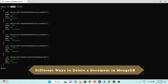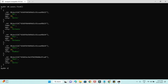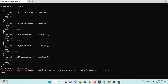Let's start with deleteOne. If I do db.users.deleteOne() and specify empty criteria — nothing, no criteria — it says 'required argument at position zero,' meaning you need to pass the criteria. But if you pass just an empty object, it will delete the very first record. Pressing enter shows acknowledged true and deletedCount one, meaning this command deleted the very first record.